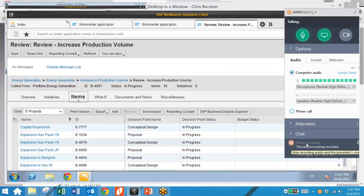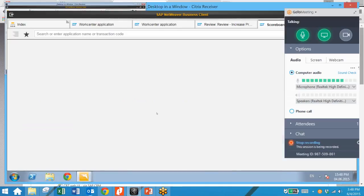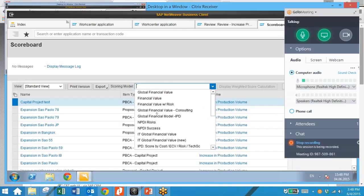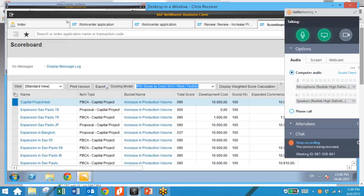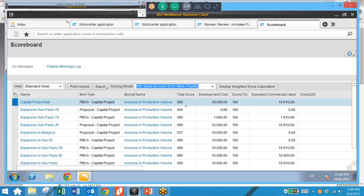We can also review the scoreboard for this review. Scoreboards allow decision makers to compare items based on numerical indicators and selected scoring models. We click on our scoreboard icon and select the appropriate scoring model. We can now see that each item has a score based on the numbers we entered and questionnaire items such as risk. Our proposal has a score of 100, so that would be a desirable proposal to follow up on.